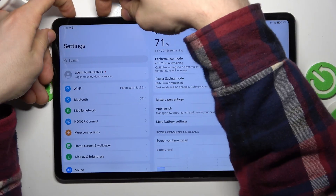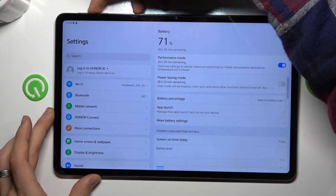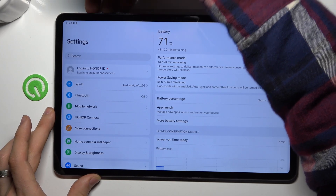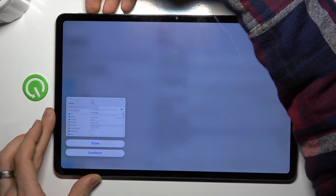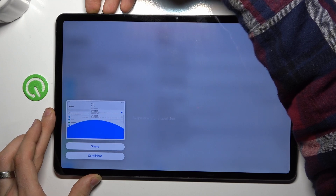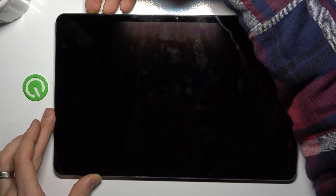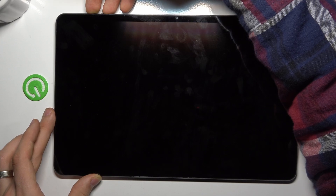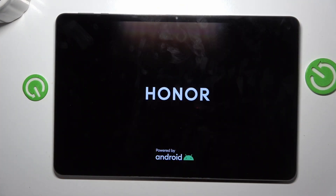Firstly, you need to press and hold the power and volume up buttons. Find volume up and press them together and hold longer. After a while you will see a logo on your screen, and when you see it, just release your buttons and wait a while.